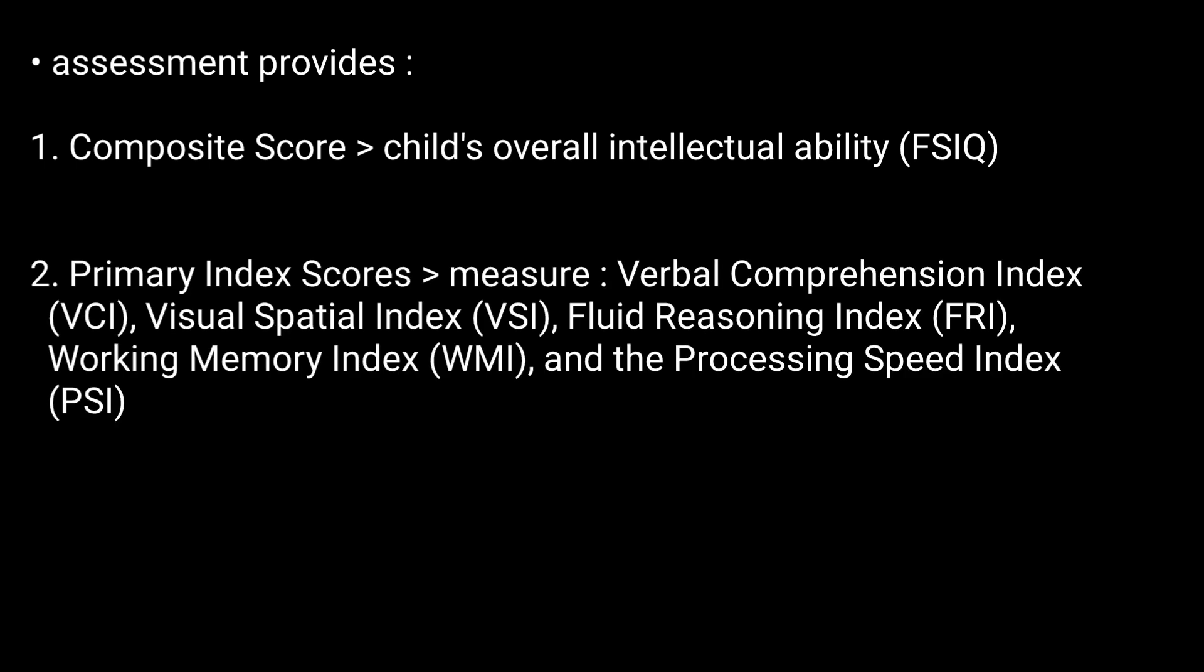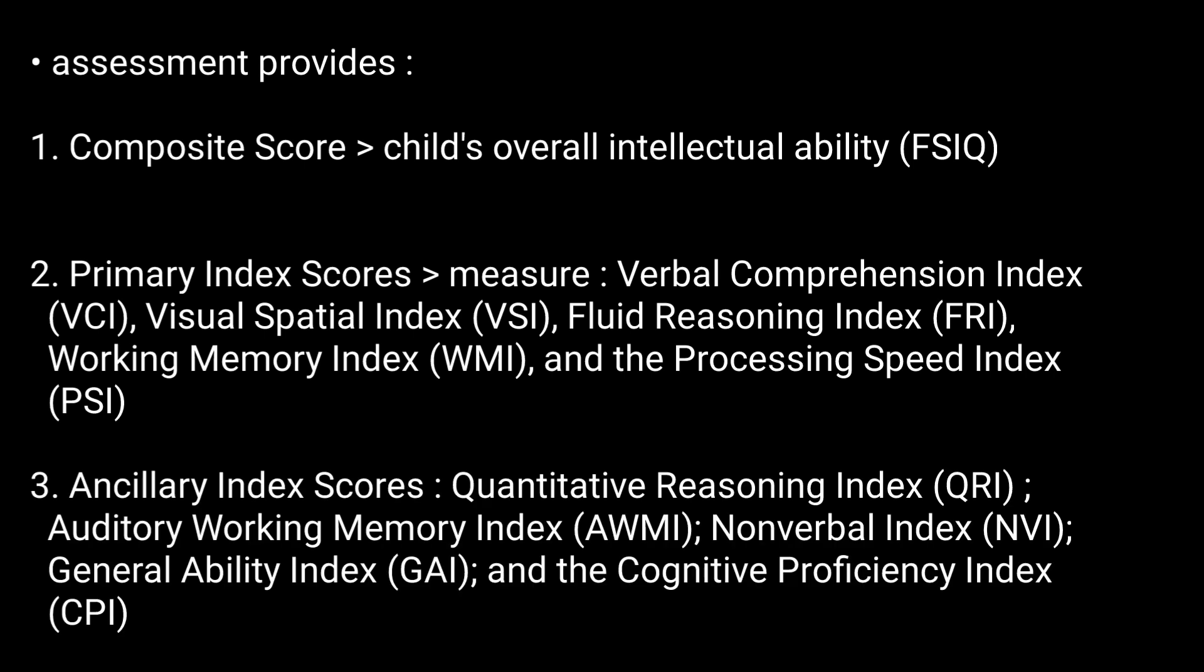Then primary index scores that measure the following areas of cognitive functioning. Third, the ancillary index scores are also provided.